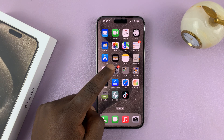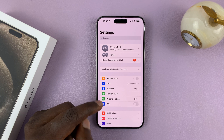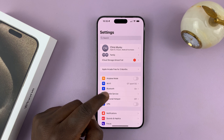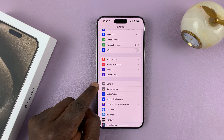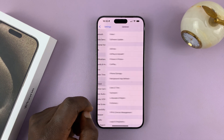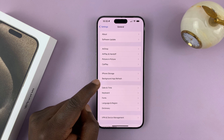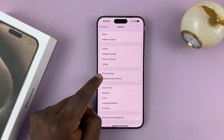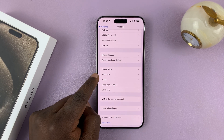What you want to do is go into Settings. On the main settings page, go to General and tap on that. Under General, tap on Keyboard.